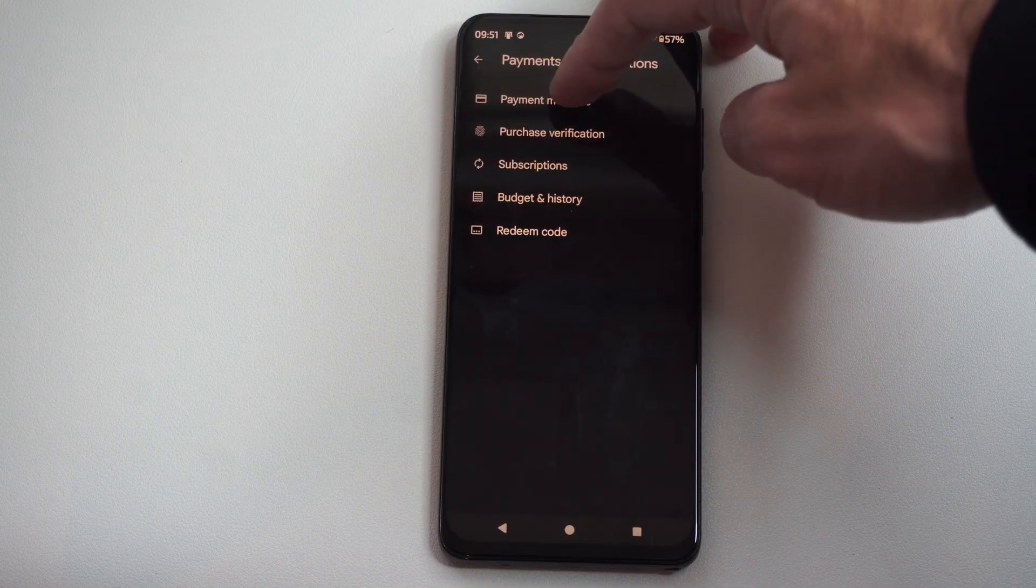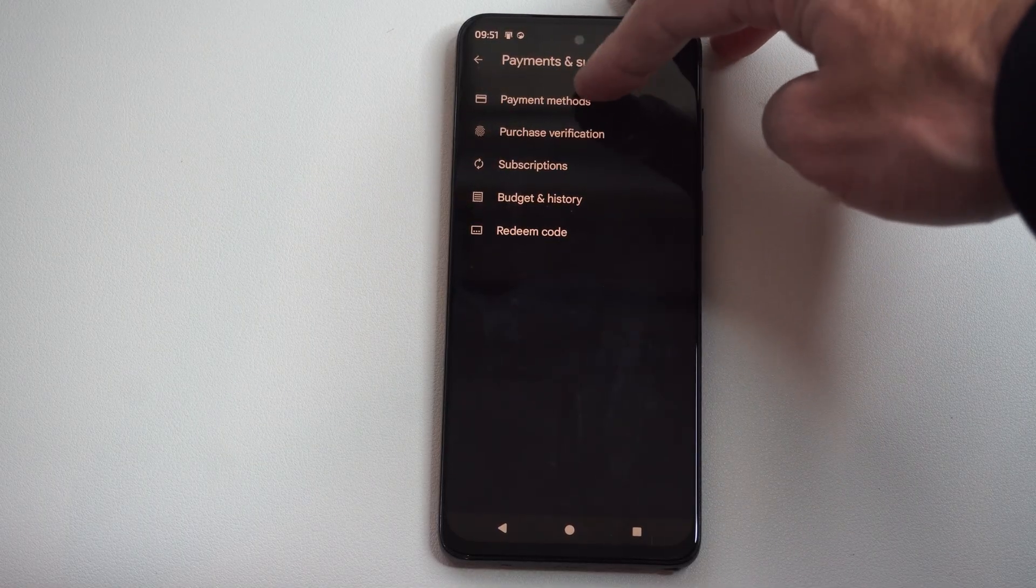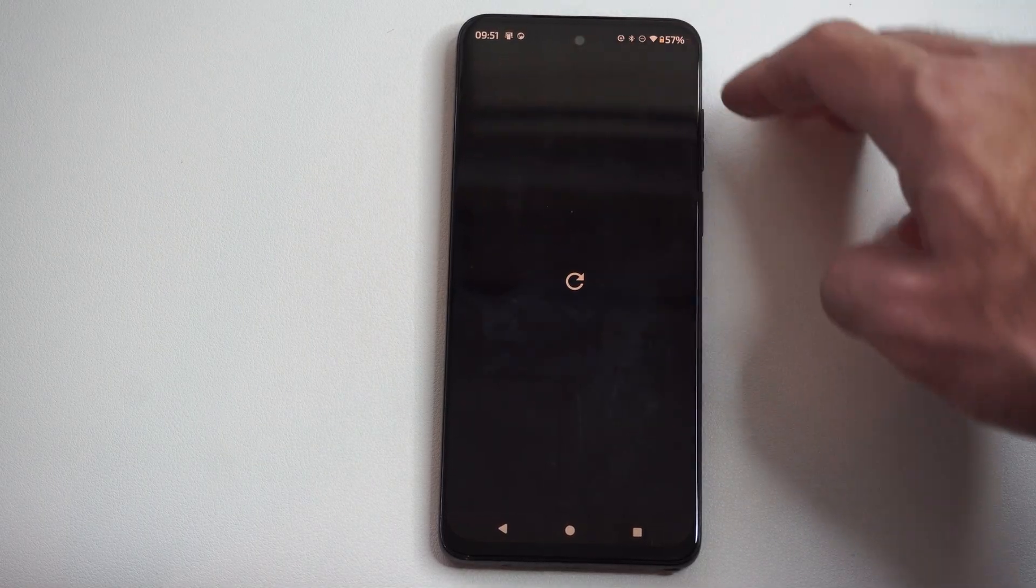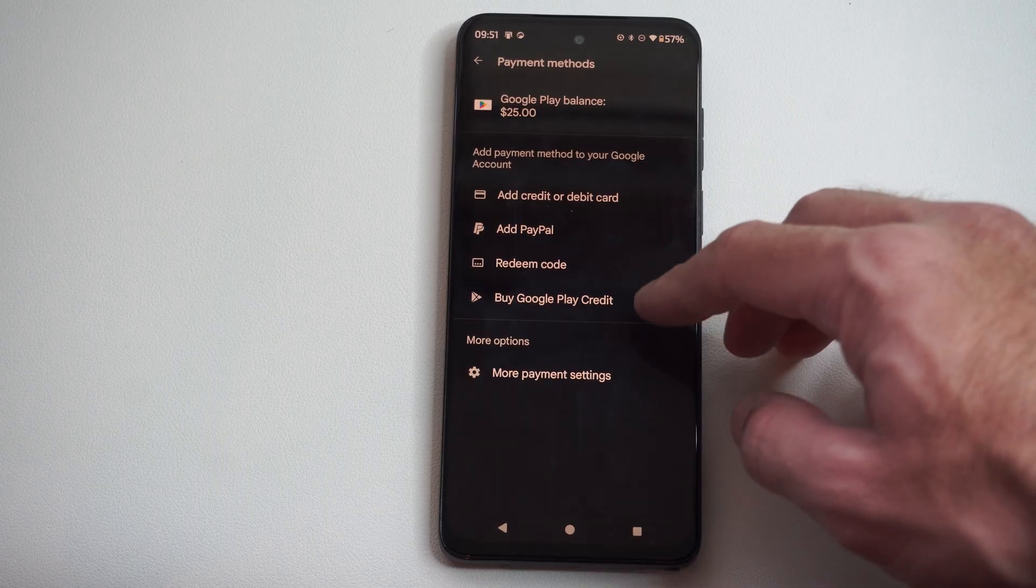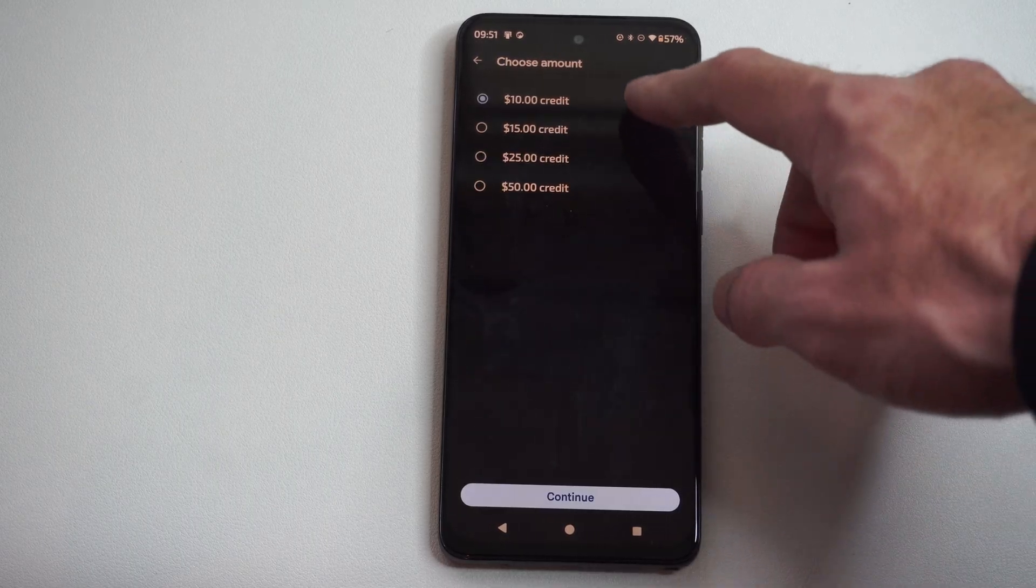Now go to Payment Methods on the top. Now, we have the option to buy Google Play Credit.